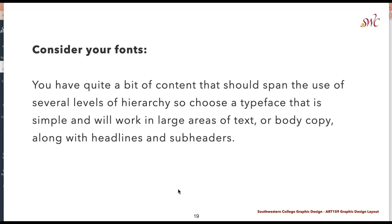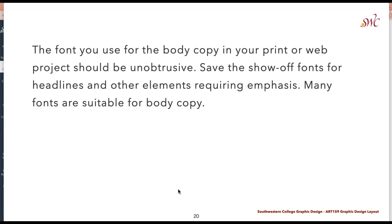As you think about these different styles, make sure to consider typefaces that will work within the content and span several levels of hierarchy. Choose a typeface that is simple and works in large areas of body copy along with headlines and subheaders, and that has multiple styles — condensed, extended, bold, italic, and so on. If you choose a typeface without many styles, you'll make your job much harder. For body copy the font should be unobtrusive — save more decorative typefaces for headlines or elements requiring emphasis. Keep it simple for body copy so it's easy to read in large areas.